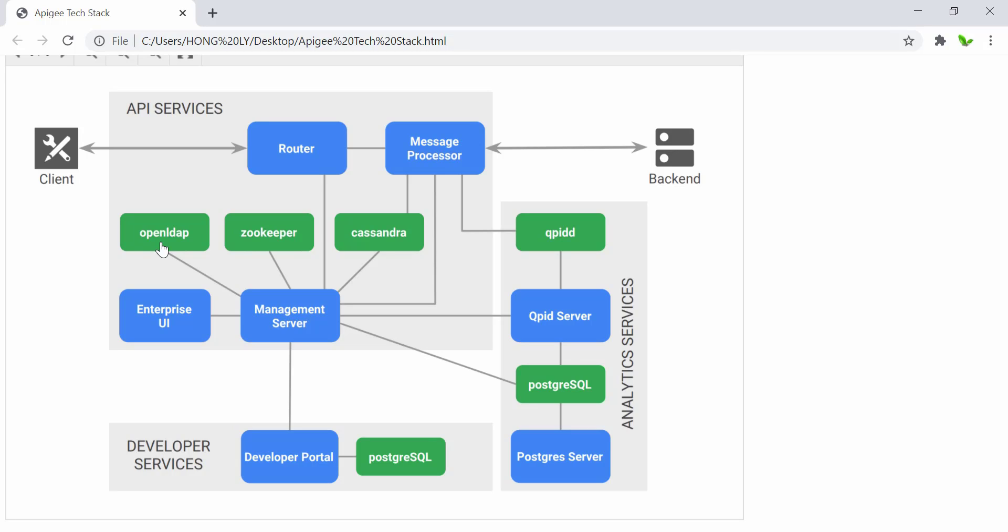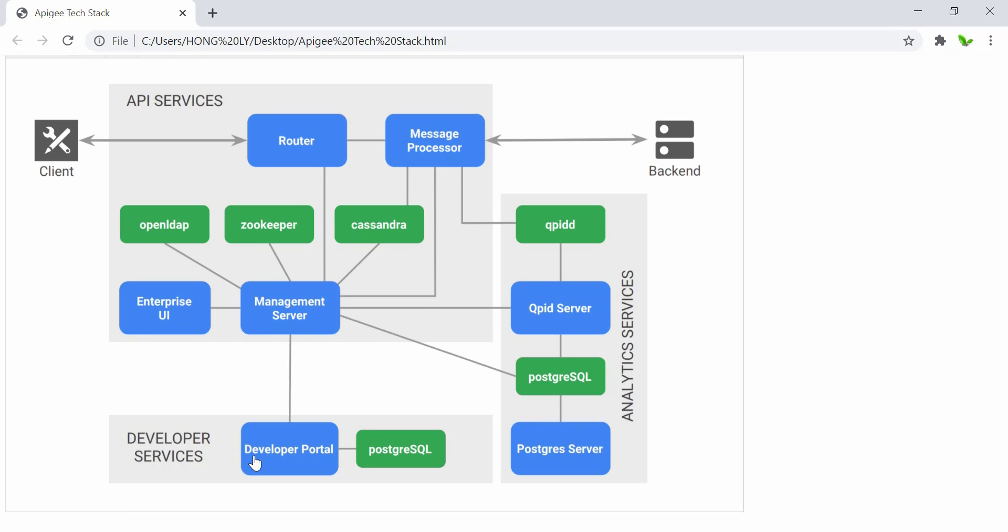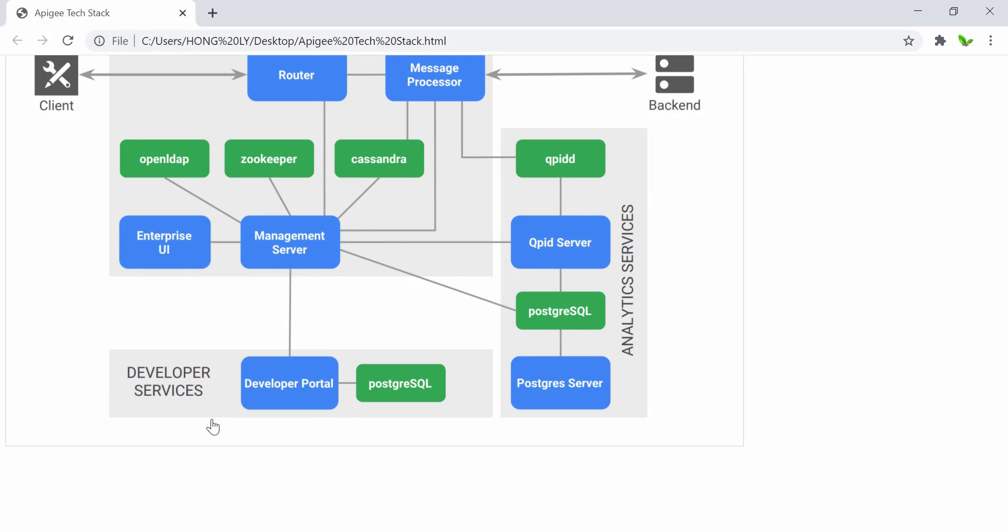The Enterprise UI is the administrative UI used by API teams to develop or manage APIs. This UI consumes the management API to perform all actions. All features in the UI are available through the management API. The developer portal is a Drupal-based application that uses Postgres SQL to store data about user accounts, sessions, and modules.